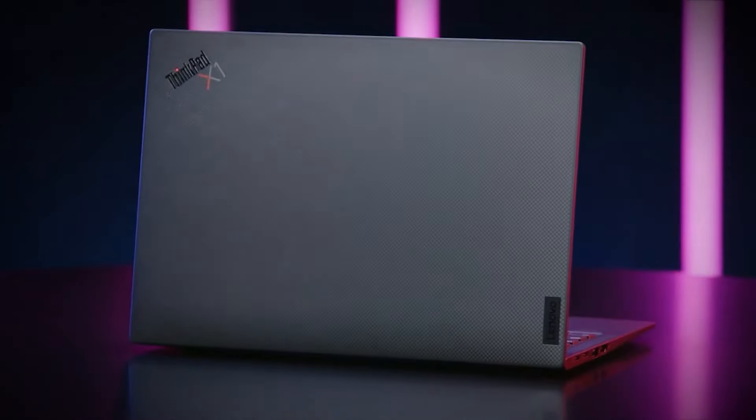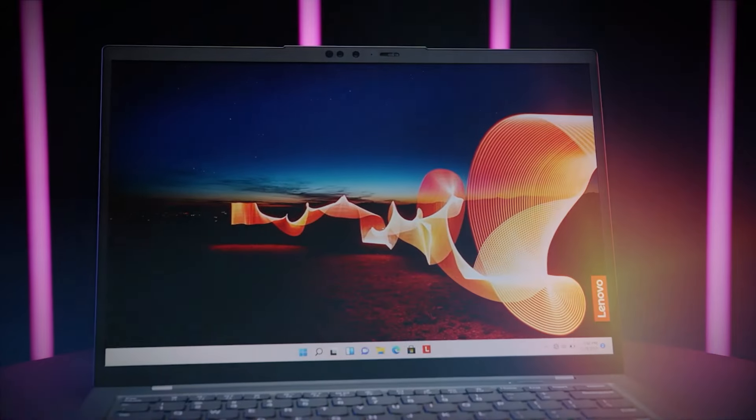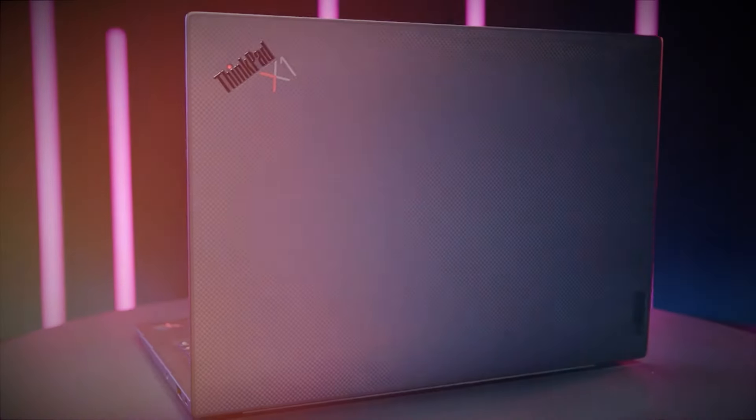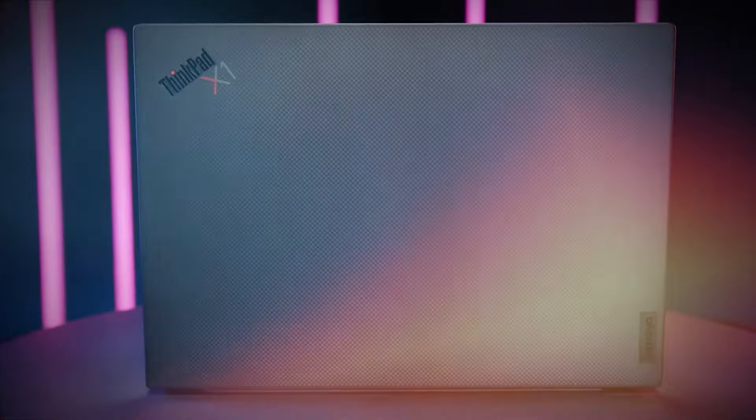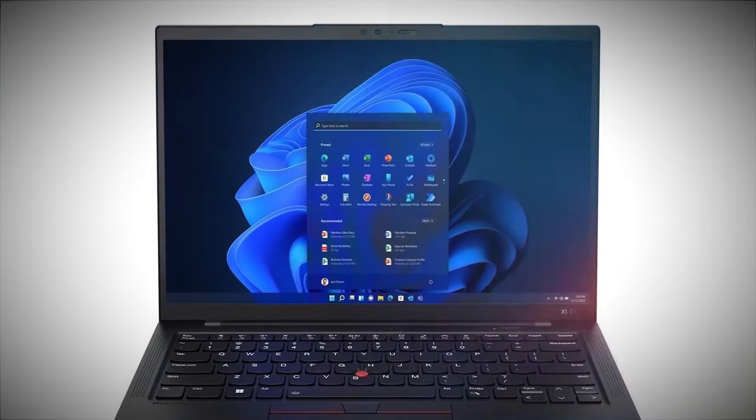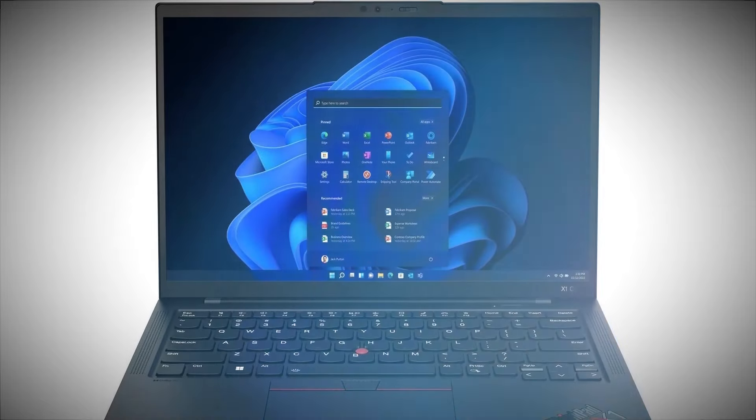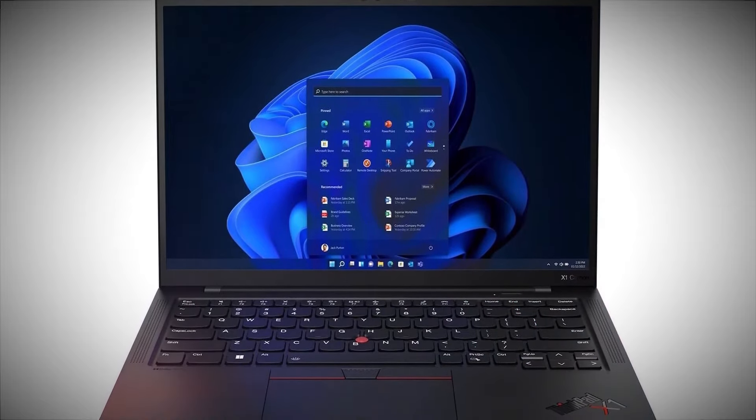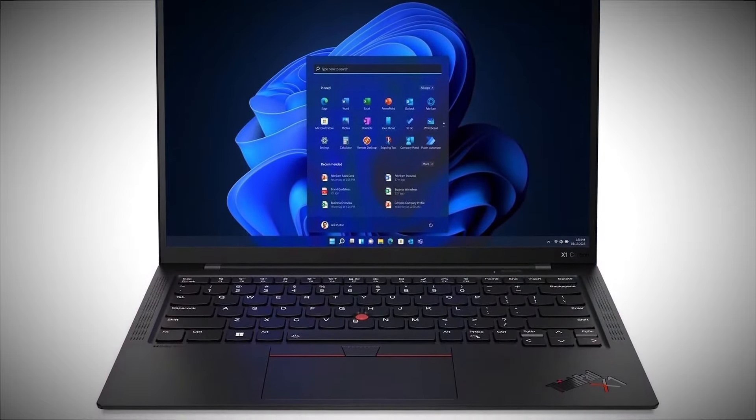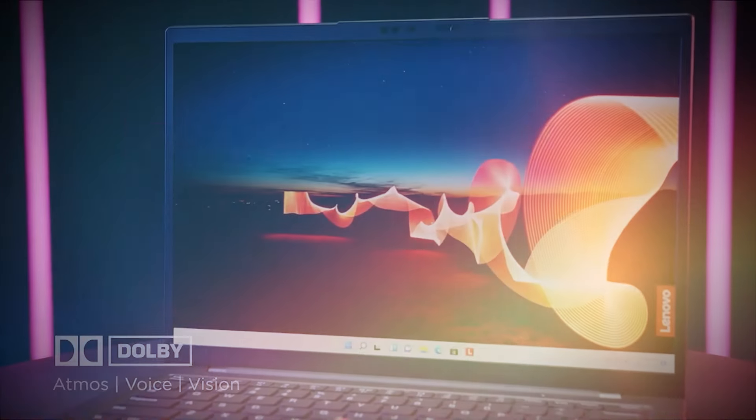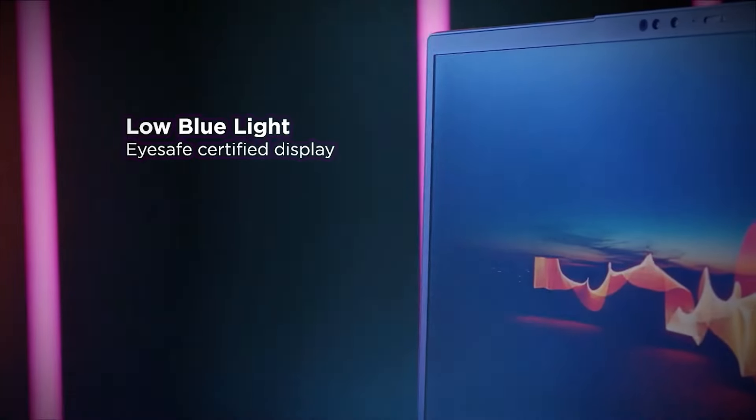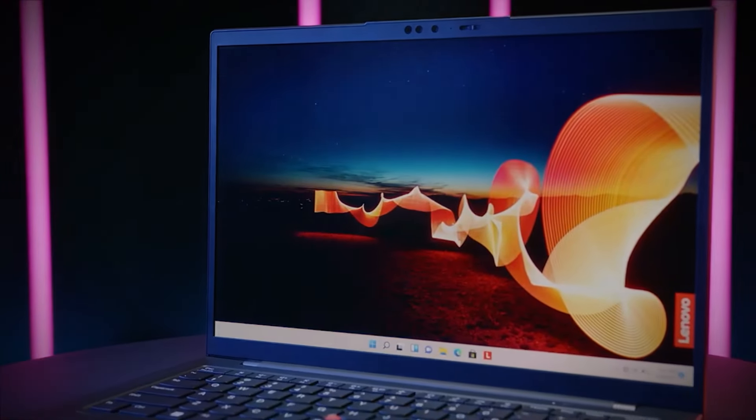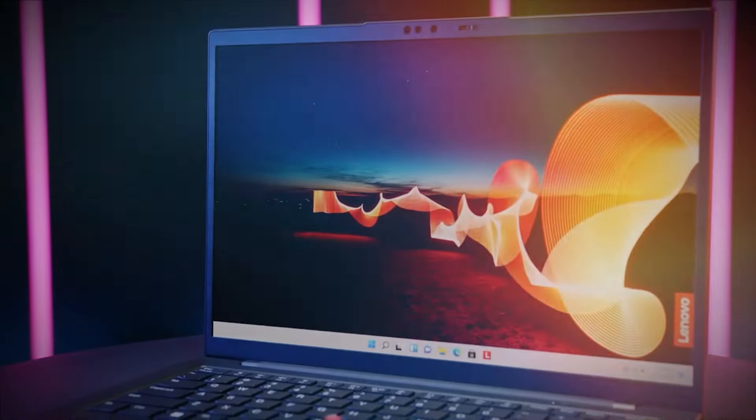Battery life is stellar, with up to 12 hours and 50 minutes of usage on a single charge. This means you can work through the day without reaching for the charger. Running Windows 11 Pro, the X1 Carbon Gen 11 offers a familiar and secure environment for all your business needs. The dual speakers with Dolby Audio deliver clear sound for your calls and media. The webcam supports 1080p video, ensuring you look sharp during video conferences.